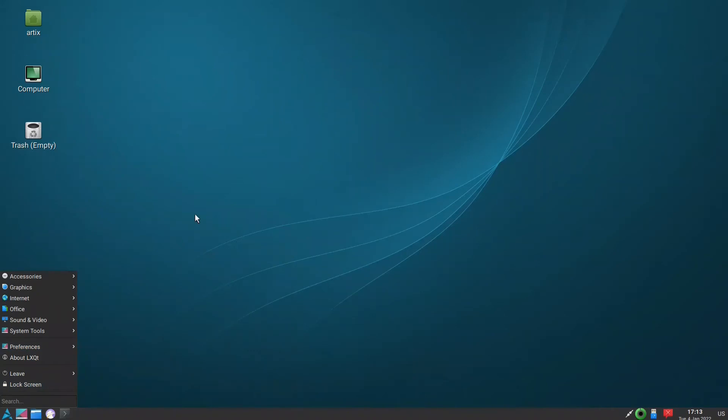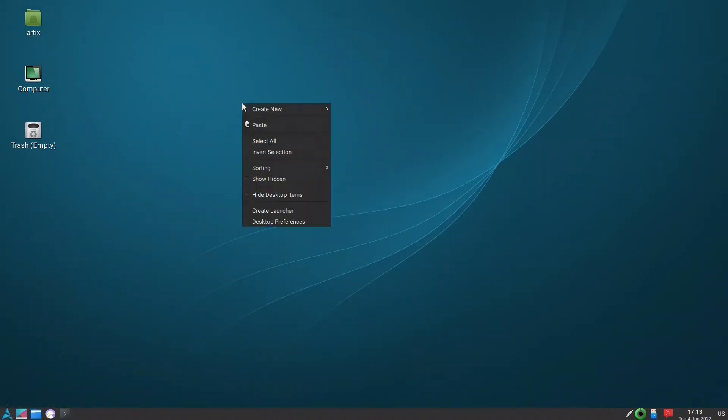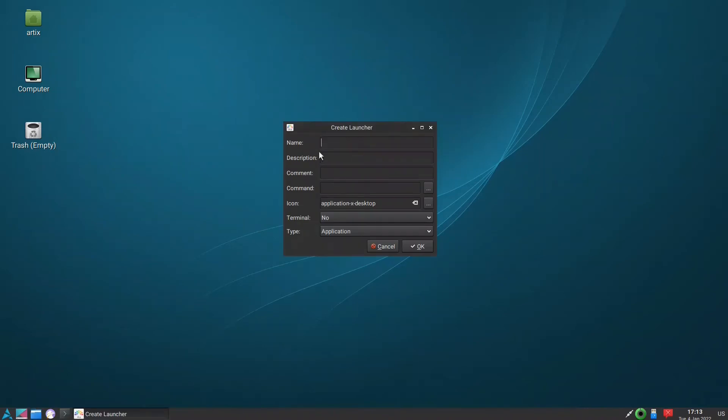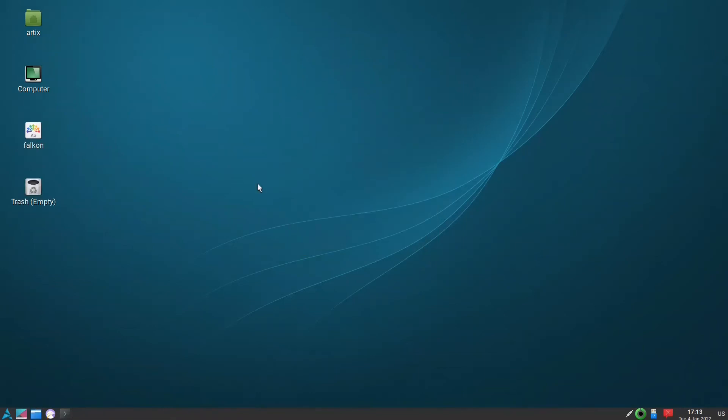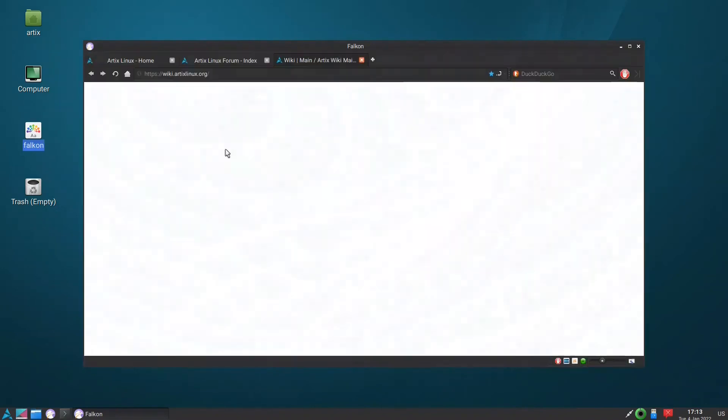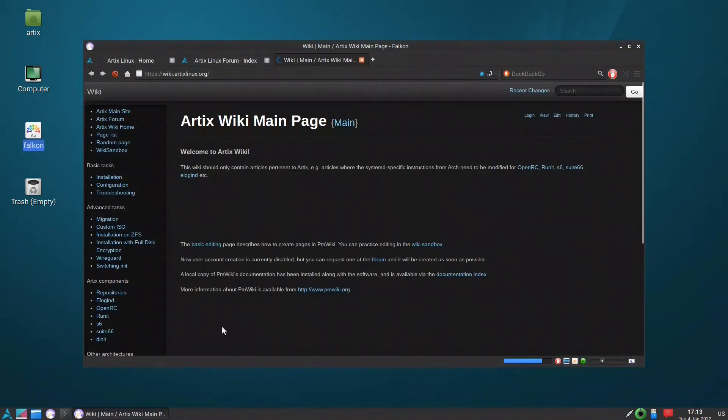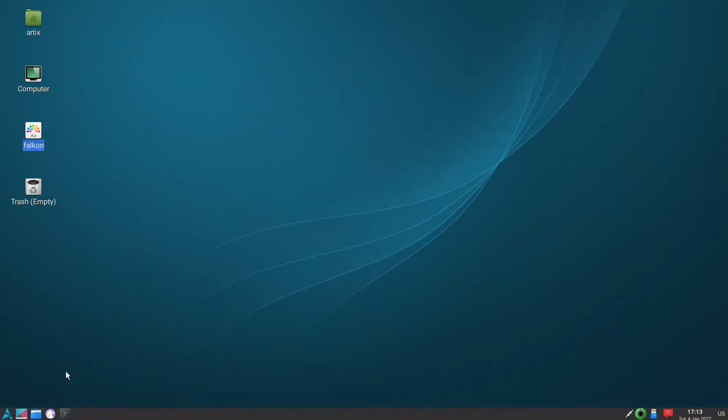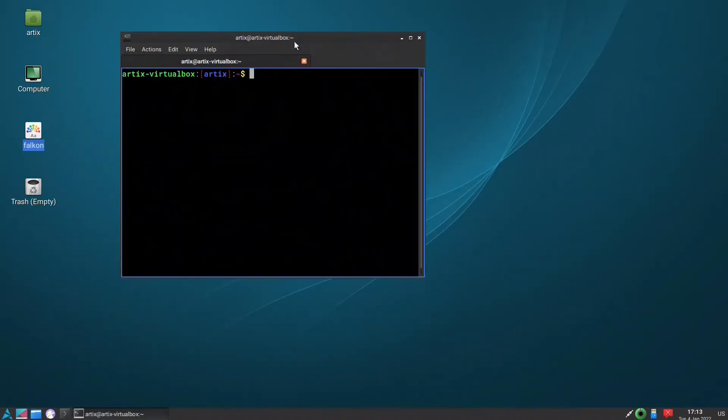So this is basically it here. And in the right-click we can create a launcher. Let's say I want to create a launcher for Falcon. Falcon, Falcon, press OK. So I have a shortcut and Falcon is running.